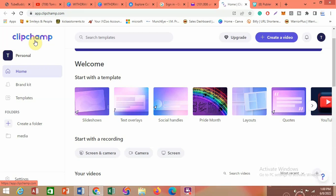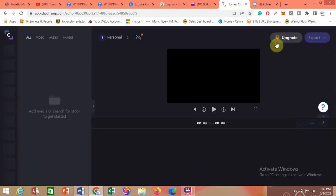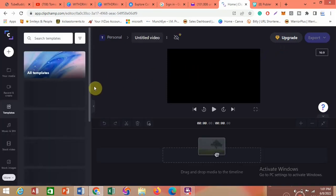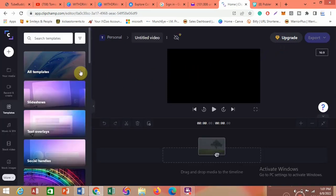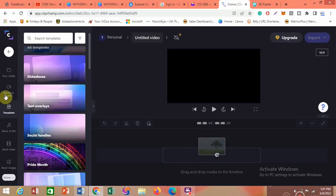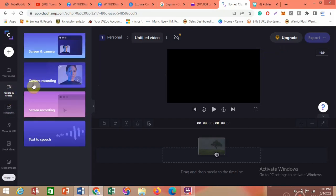I will leave a link to this app in the description, or you can just go to clipchamp.com. Go to the site, come up and click on 'Create a Video.' When you click on that, it's going to load and bring you to the interface. Look at the corner where it says 'Record and Create' — click on it and it will bring you to the next interface.